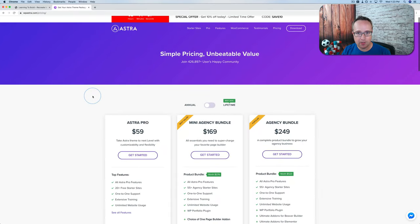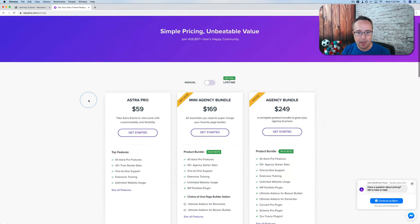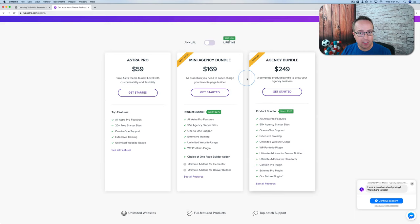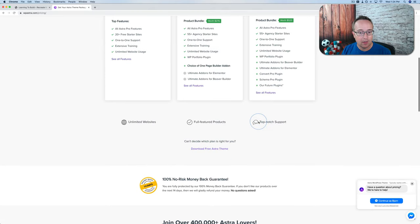Click on Download Now — it takes us to the pricing page. There's a special 10% offer right now for the pro versions, and there are multiple pro versions. I've linked to a playlist down below this video, the Astra Pro playlist, that goes through all the features. Today we're all about free, so I'm going to click on Download Free right here.